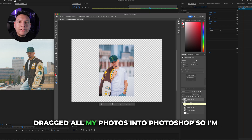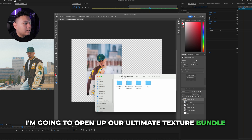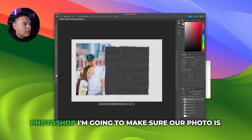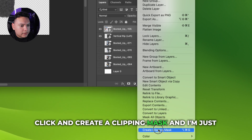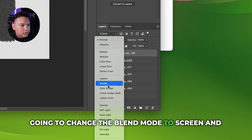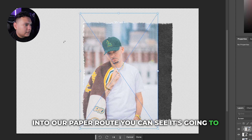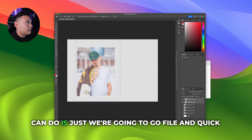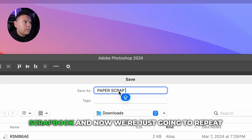I dragged all my photos into Photoshop. Starting with this one, I'm going to open up the Ultimate Texture Bundle and go into the Paper Collage Pack. With our photo and paper rip in Photoshop, make sure the photo is on top of the paper rip, right-click and Create Clipping Mask, then change the blend mode to Screen. Move your photo into the paper shape and it will stay within the edges. Now we have our first cutout. Go to File, Quick Export as PNG, name it, and repeat the steps for the rest of your images.